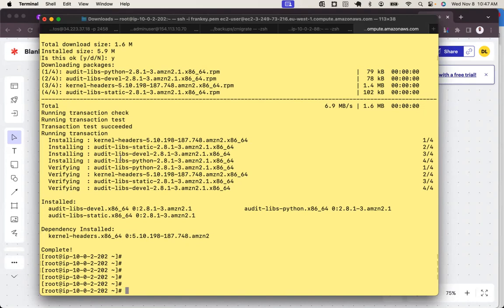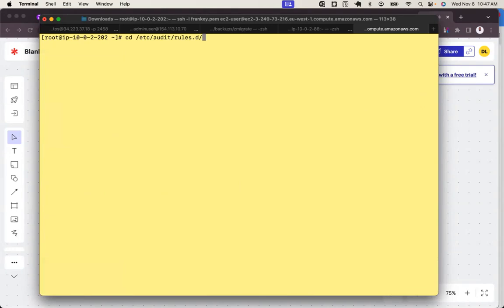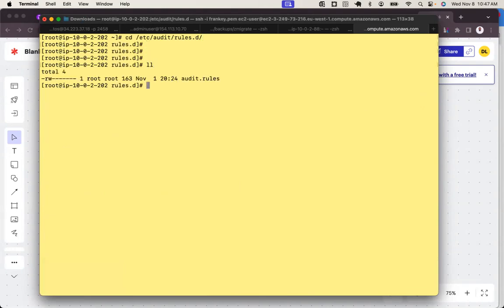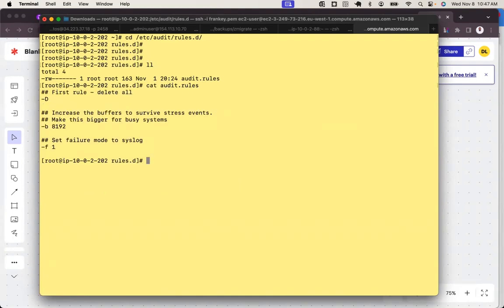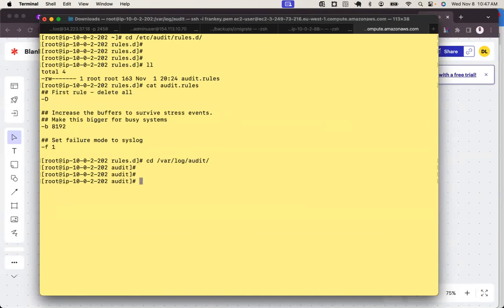The audit configuration file is under /etc/audit/auditd. Let me change directory into that. There is audit.rules - this is the file where you can permanently define your auditing rules. Audit also creates a log - let's check the log location at /var/log/audit. In this location we have a file called audit.log.